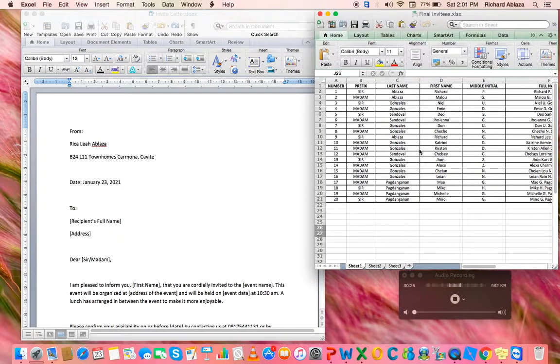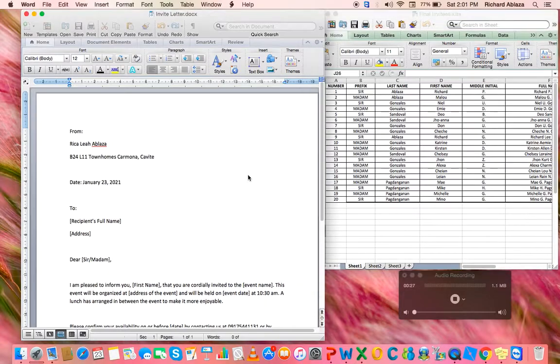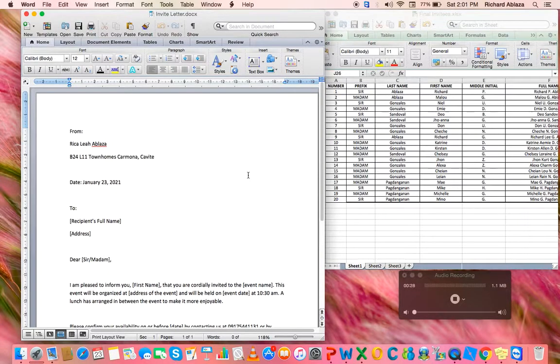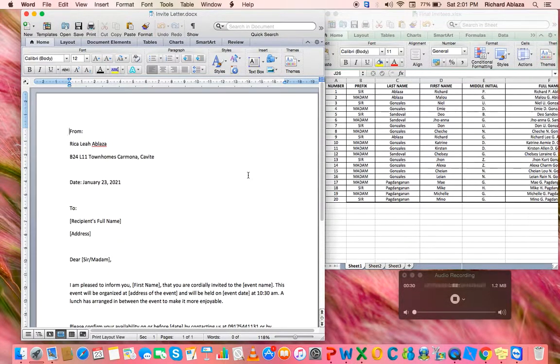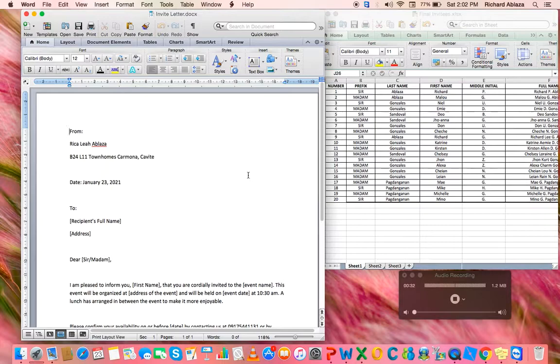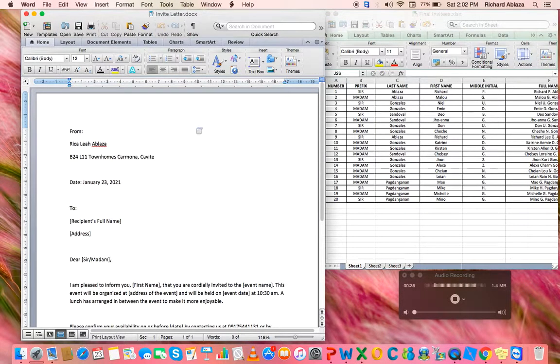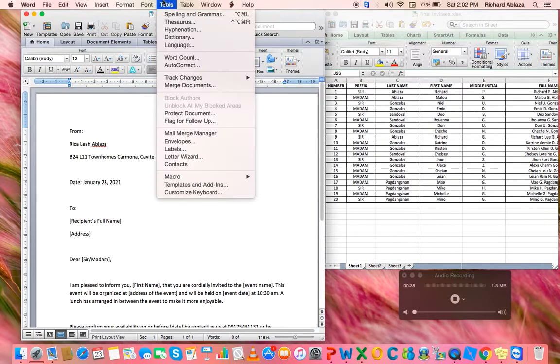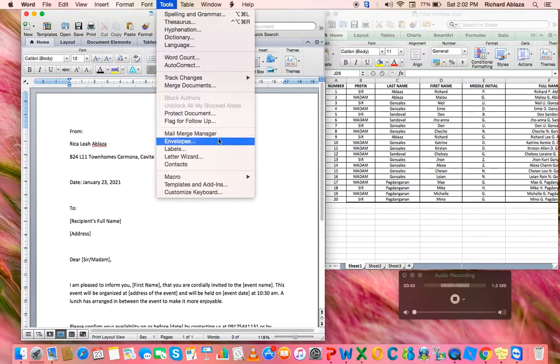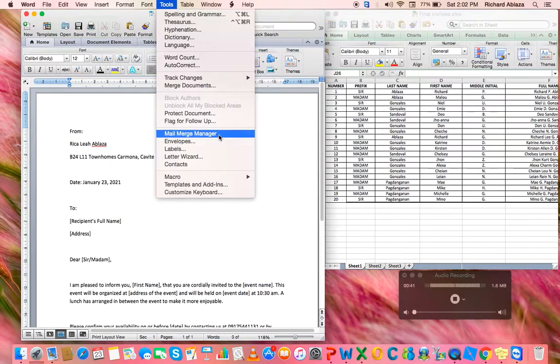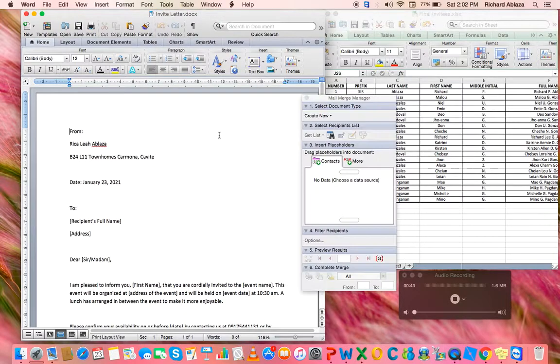The necessary data is in Excel. First, the mail merging tools that we're going to need - it's a tool which is not inside Word. Click the mail merge manager.